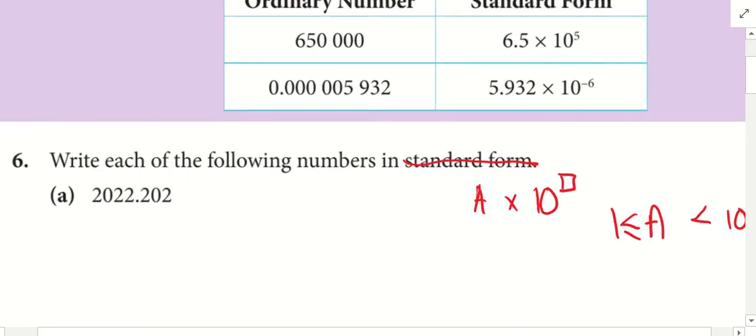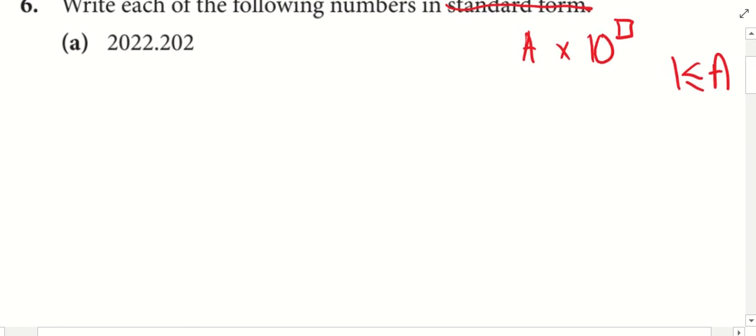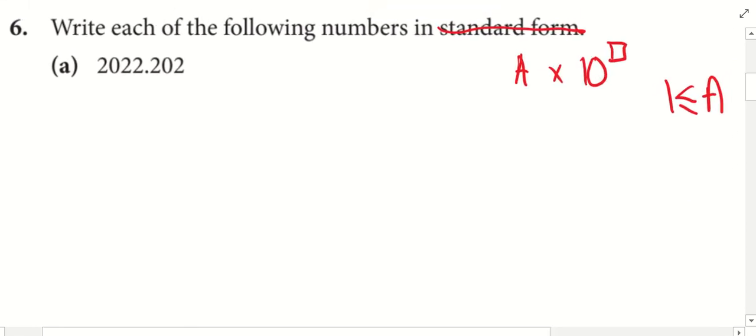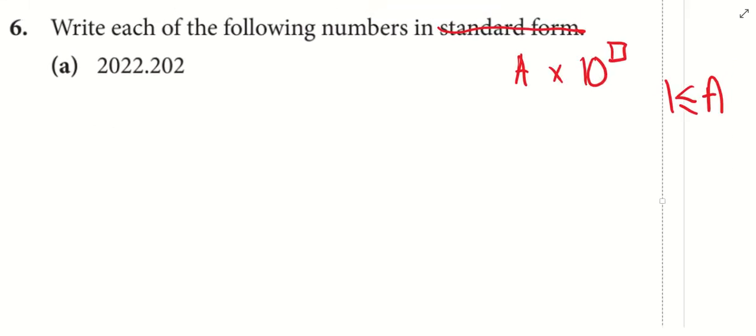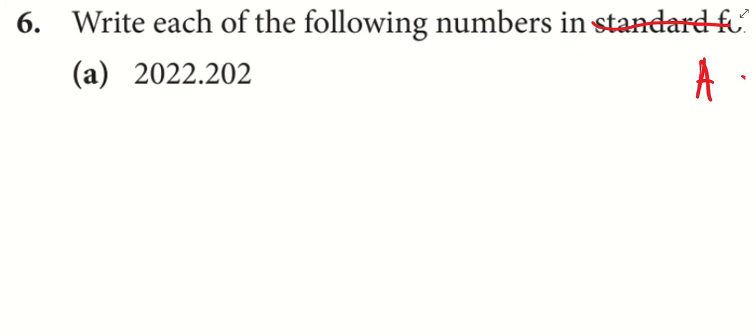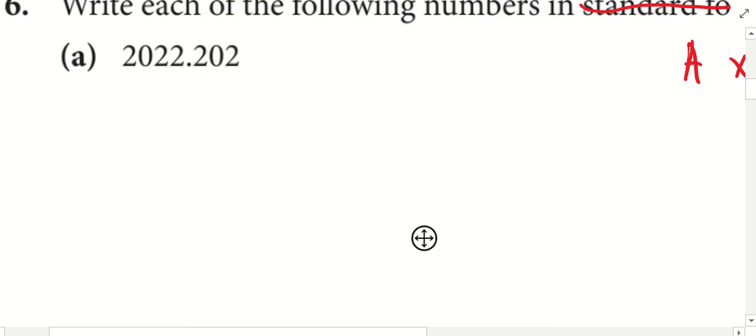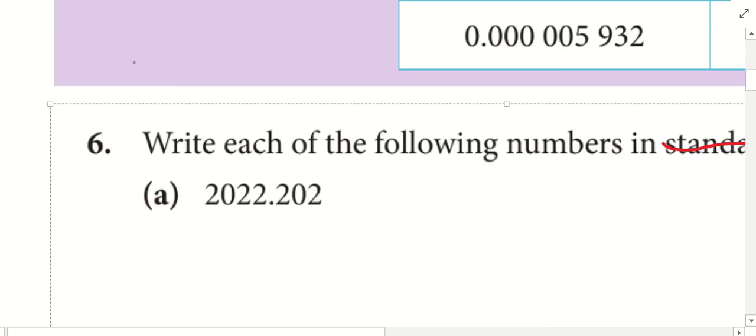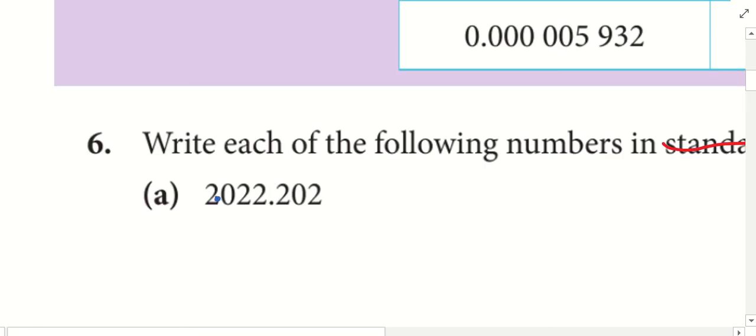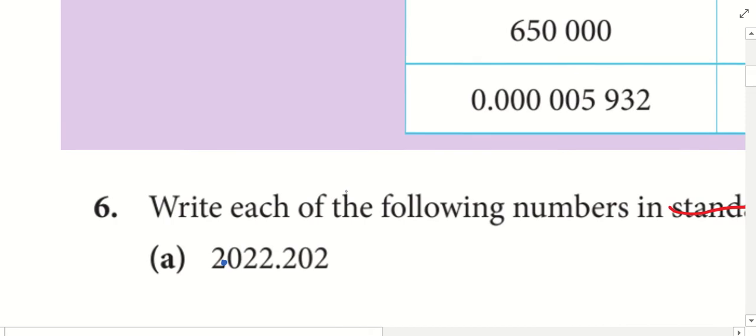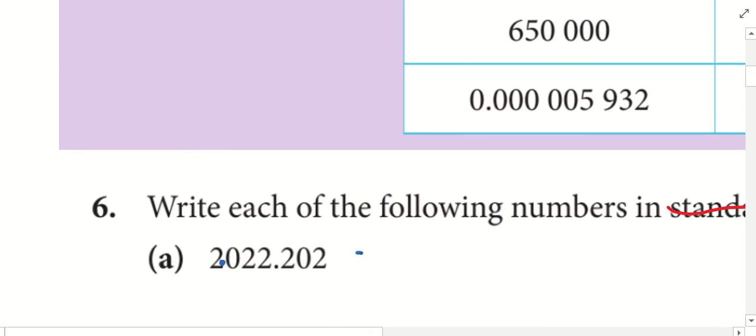Now, first thing, always check. Look at the first number. I need to make sure the number is between 1 to 10. Suni said, okay, put the new dot between 2 and 0. Now, let me write the new number.